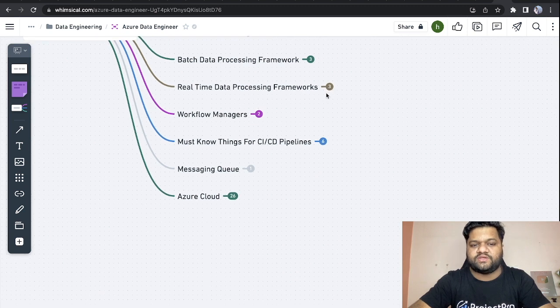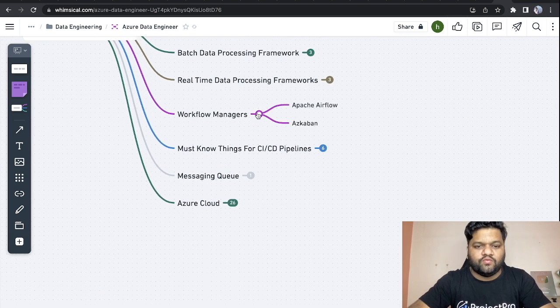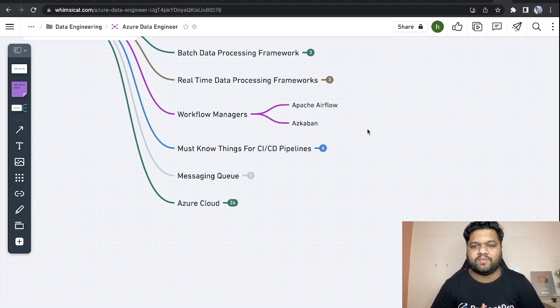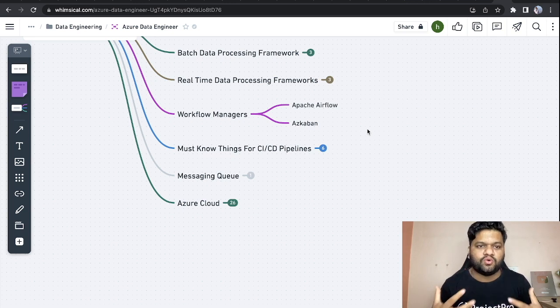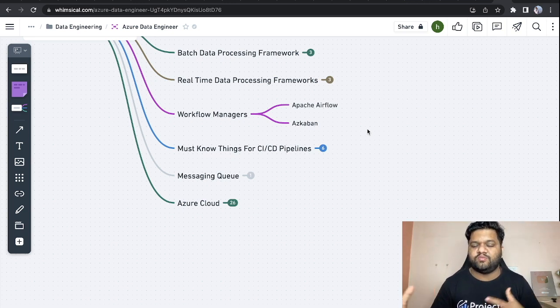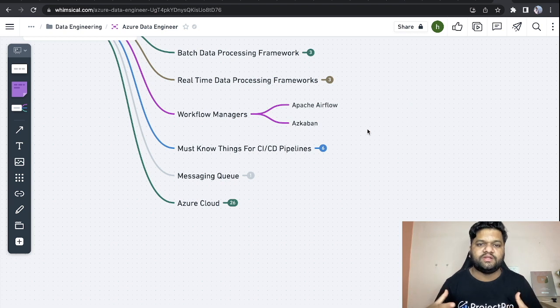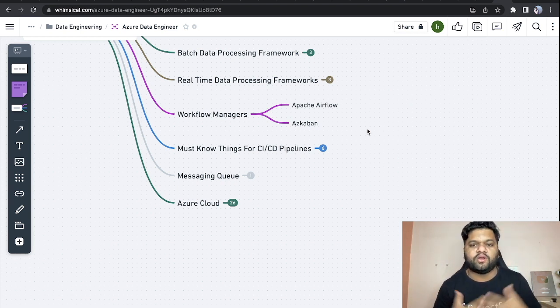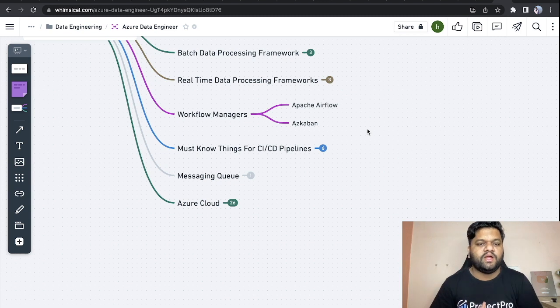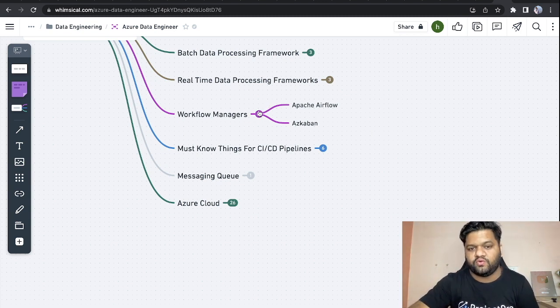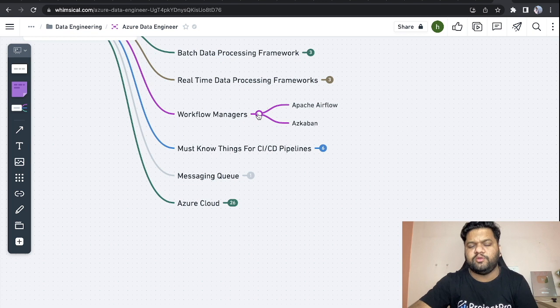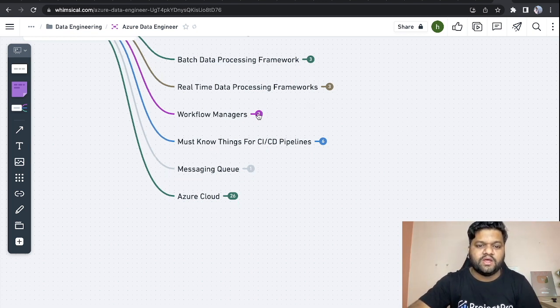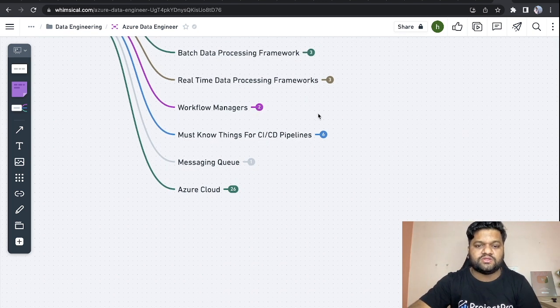Next, workflow managers. Let's say we have created our data pipelines. When it comes to complex and sophisticated data pipelines, there will be lots of dependencies of one pipeline to another. We need to schedule them, we need to orchestrate them, so we need these kinds of frameworks as well. Apache Airflow is very popular in the industry when it comes to the orchestration part.